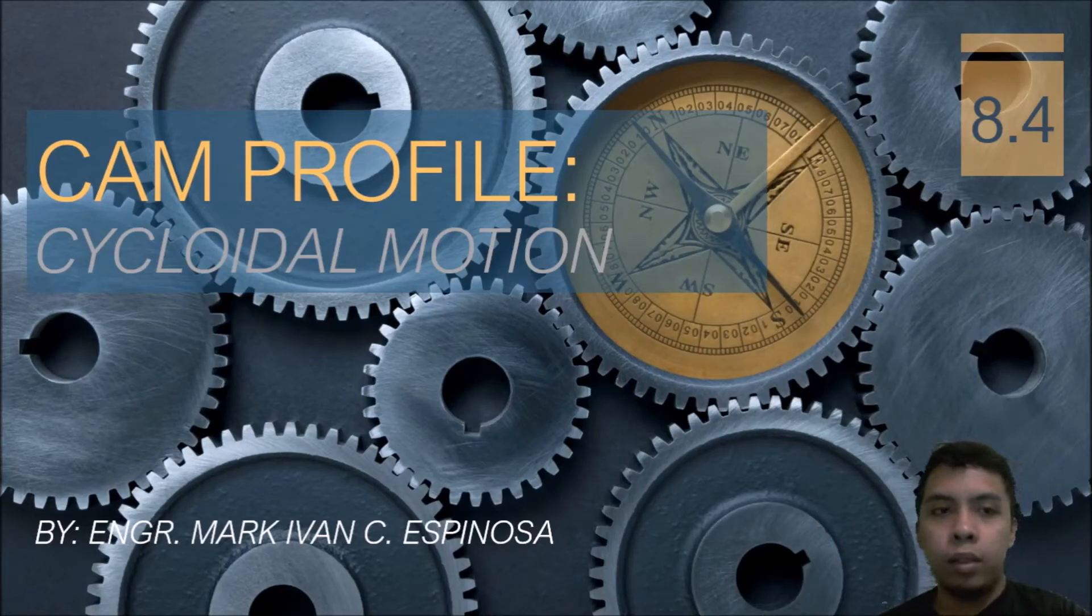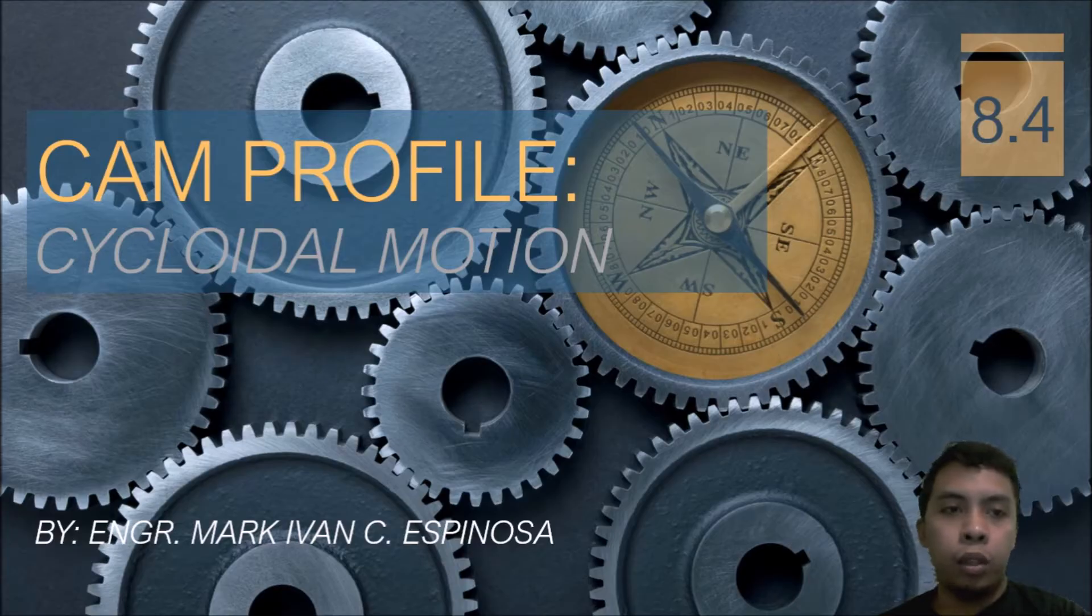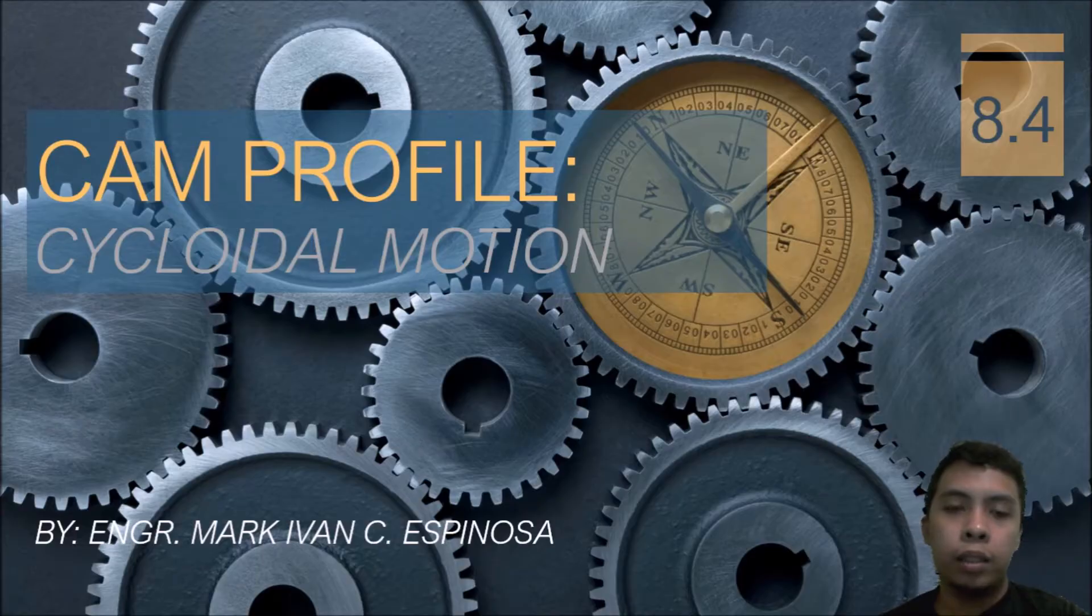Good morning class! Welcome to lecture video 8.4. In this video, I will be discussing cam profile using cycloidal motion. So let's get started.